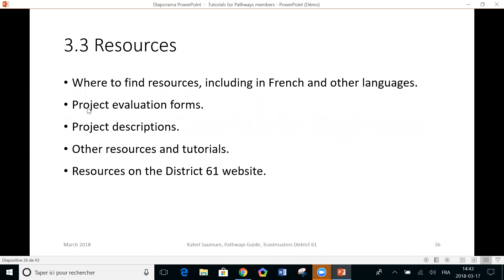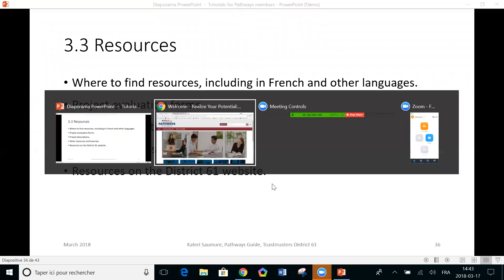So where will we find these resources? Specifically project evaluation forms and project descriptions, which may be the things you will look for the most and others as well, including on the website of District 61. So let's start.